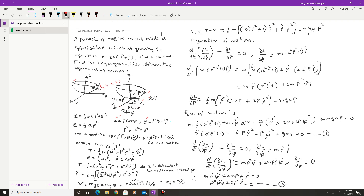The equation z = (1/2)a(x² + y²), once we substitute for x and y, becomes z = (1/2)aρ², where ρ² = x² + y². So the coordinates of this point in the cylindrical coordinate system are (ρ, φ, z). The kinetic energy in rectangular coordinates is T = (1/2)m(ẋ² + ẏ² + ż²). Since x = ρ cos φ and y = ρ sin φ, ẋ and ẏ can be determined.